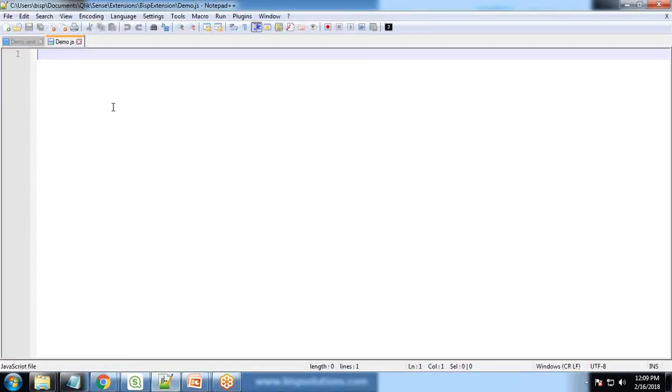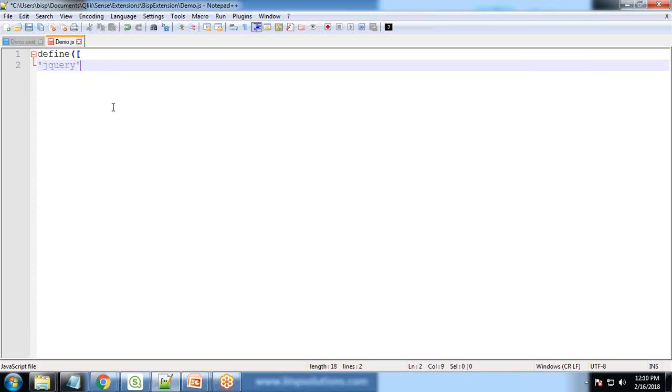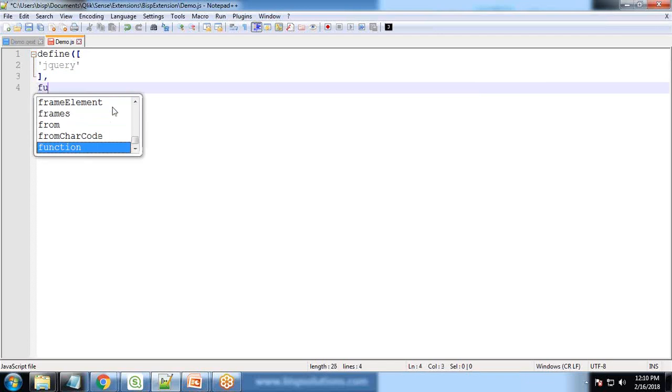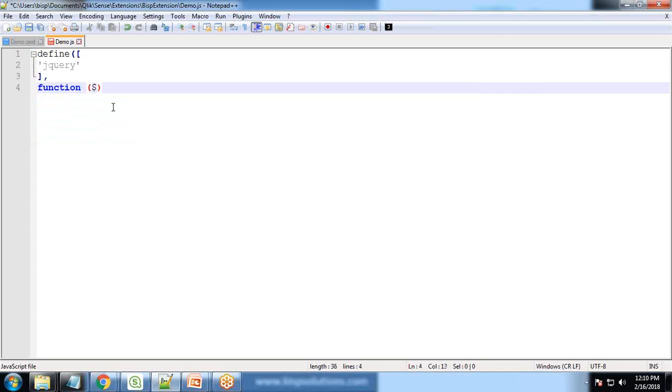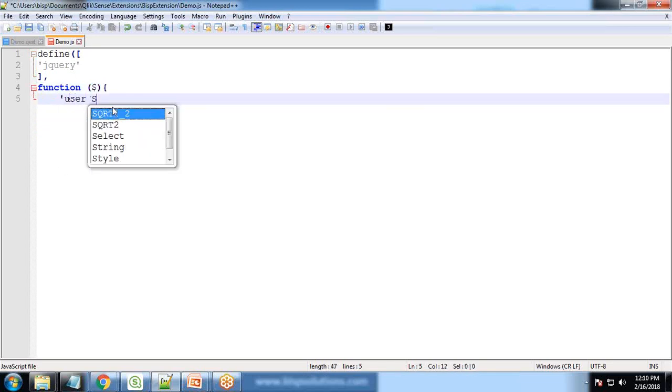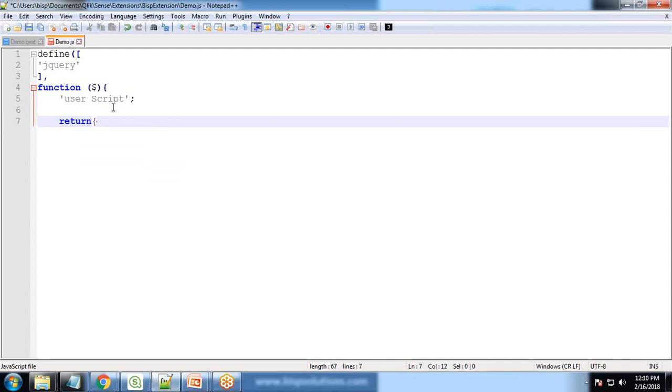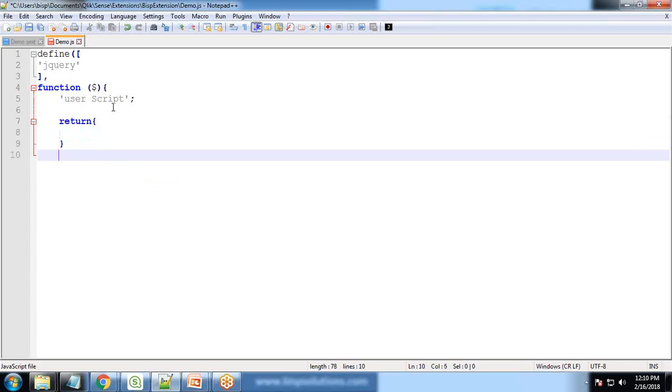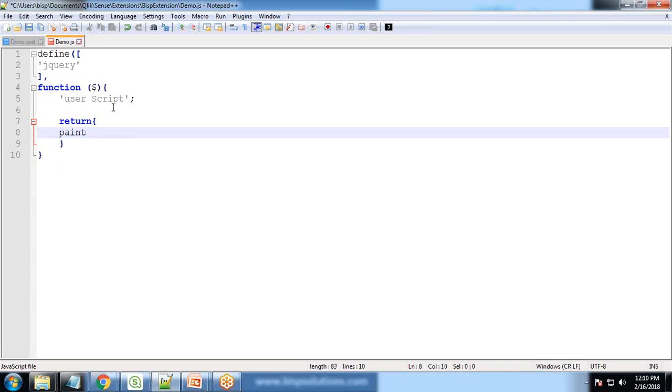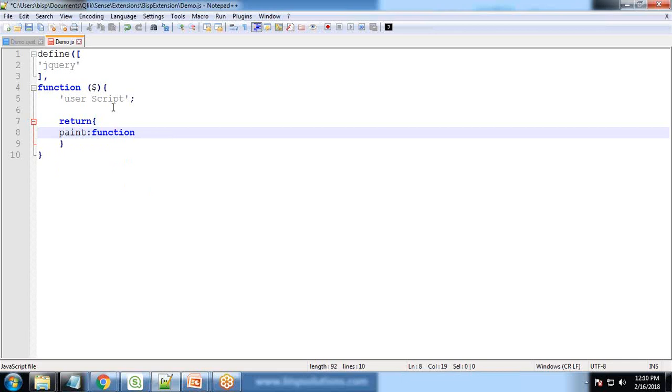And here in this I would be defining the code. It's defined jQuery, comma, it's a JavaScript, so I'm creating a function, use script, return. And that's for function. So return, and here it would be returning. Here we are going to create a paint function: paint function, dollar element, comma layout. Be very careful while writing the functions, elements.